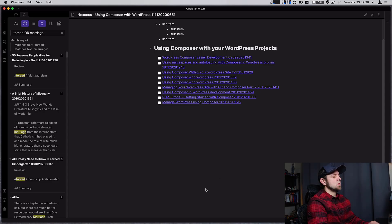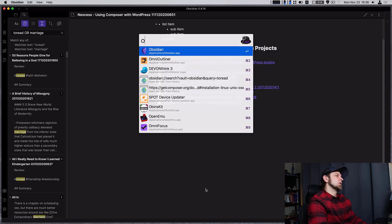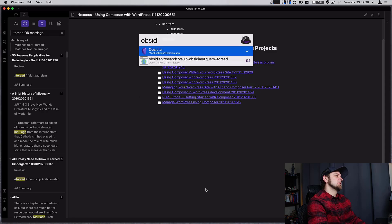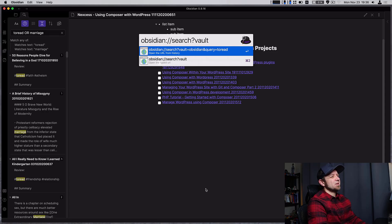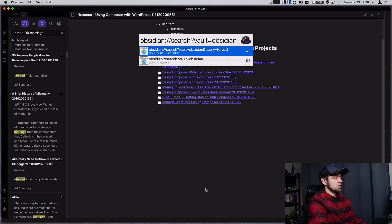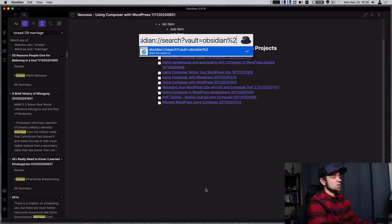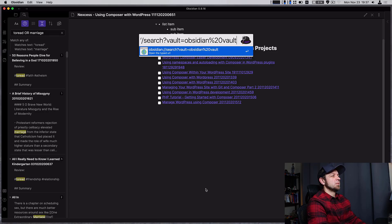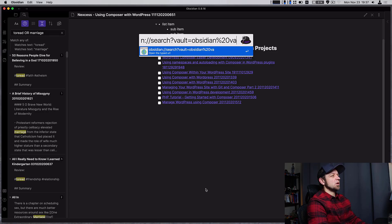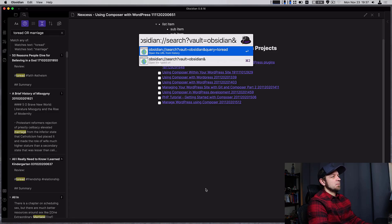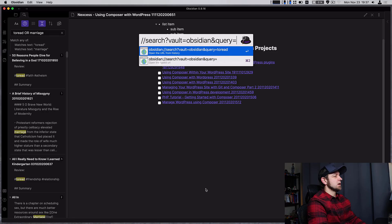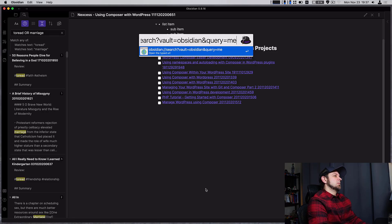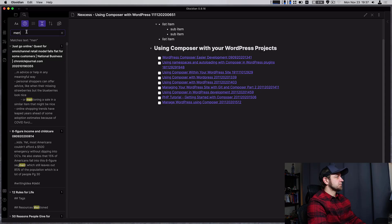Obsidian now also accepts a URL scheme so if we go obsidian colon slash slash search question mark vaults and then you take equals the name of your vault so mine is obsidian but if there's a word with a space here I need to go percent 20 because that's a space needs to be URL encoded obsidian vault if that's the name of your vault or whatever your vault name is and then we'll need to do and query let's make our query men see it showed up over here.